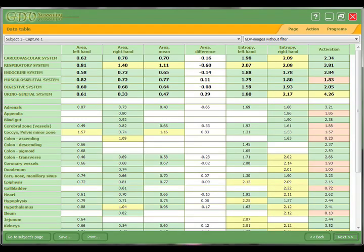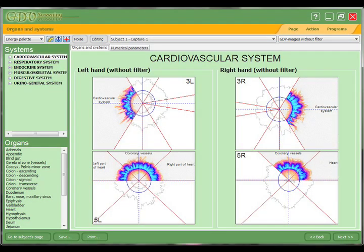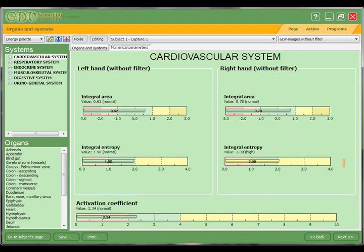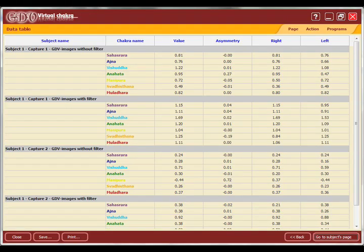Here you see the new screening program, which much like the diagram program looks at each organ and gives values of entropy, area, and symmetry — but this screening program goes much more in depth. You see here an image of an individual's cardiovascular system broken down into the fingertip parts, with entropy and activation coefficient isolated on that one system. You also have this chart, which you can view for every system and every individual organ within every system. This is a very dynamic new addition.